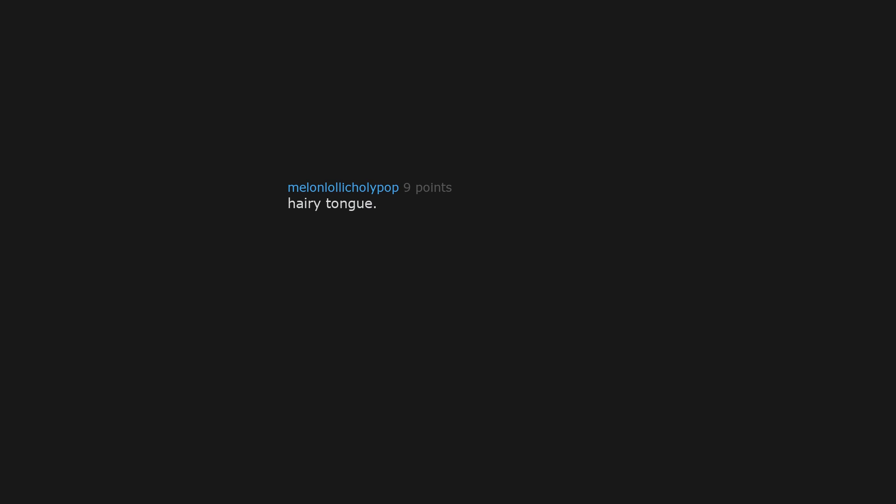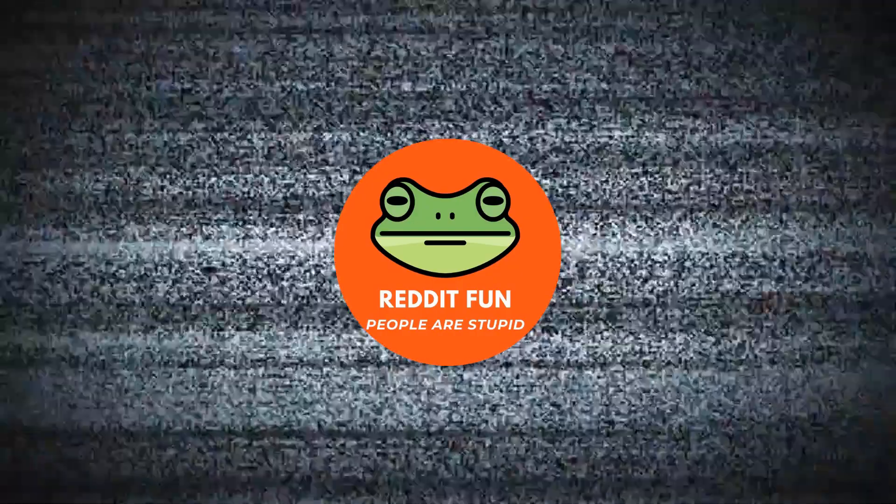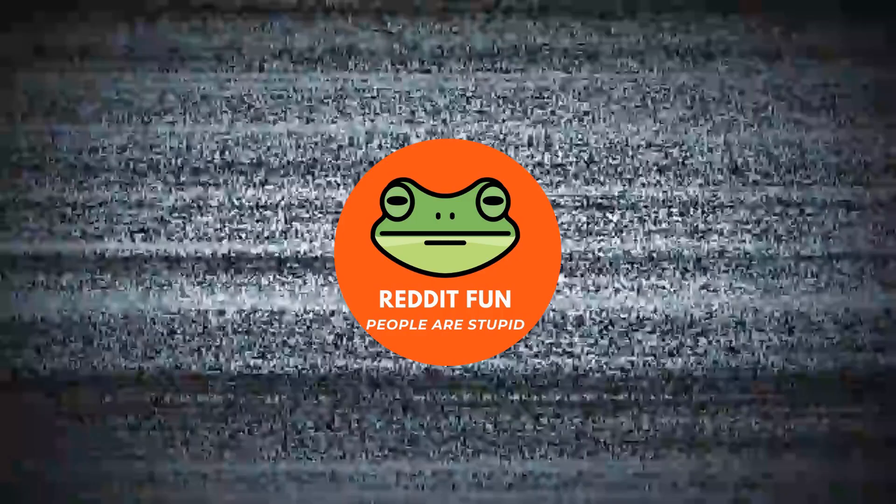Carrie tongue. Don't do it. You were warned. Well now I have to. I really regret looking that up. Anal thaw. Brick flies through windshield. OMG the sound. I only saw it once but I remember so clearly.